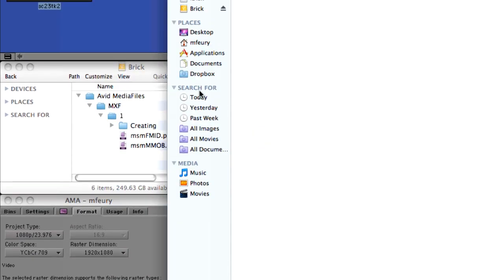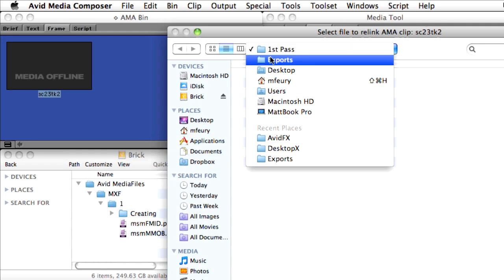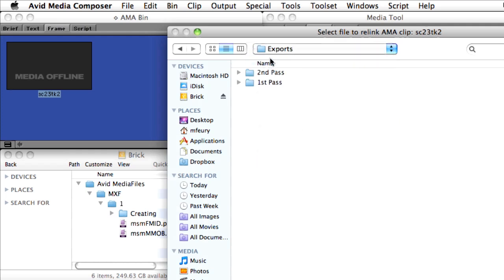In fact, if the source media had the same name, duration, and file type, you could actually link the clip to a new and different file.